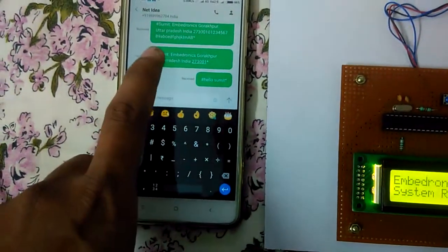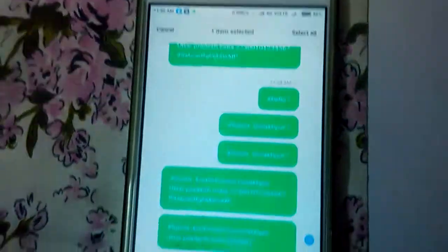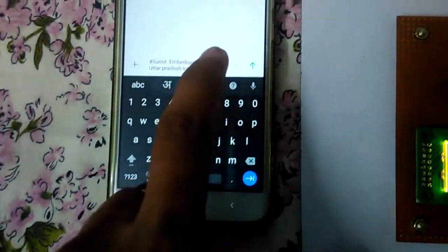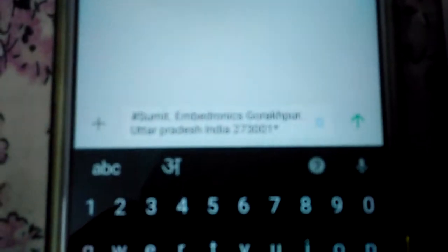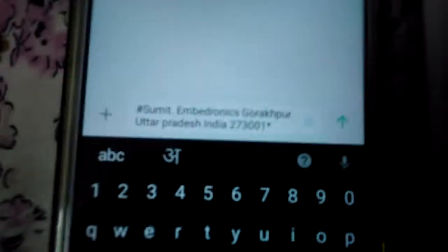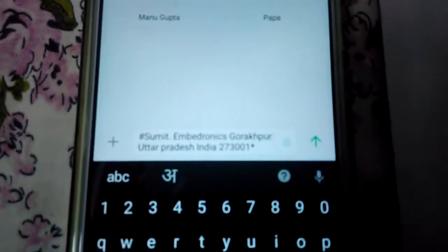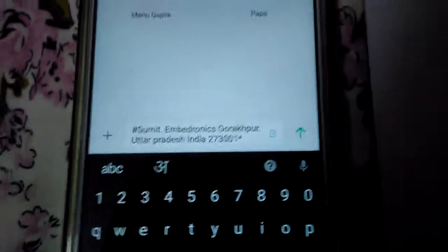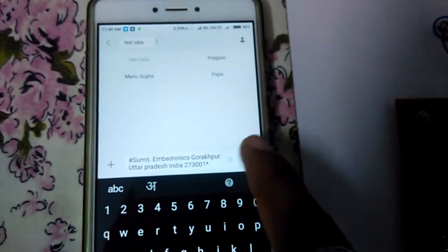First, let's send this message. It is forwarding the message to the same number installed in the project. The message is submitted — 'Embedronics, Gorakhpur, Uttar Pradesh, India 273001.' Sending this message now.